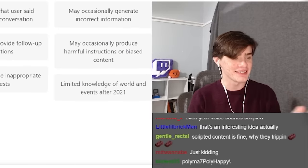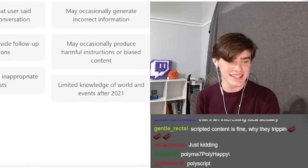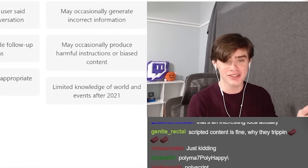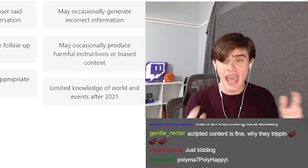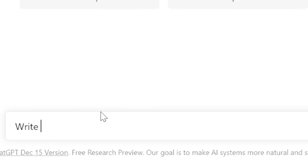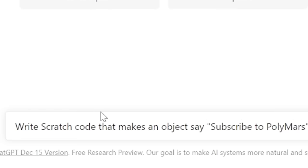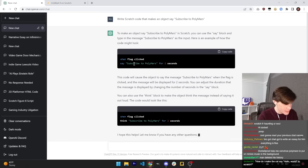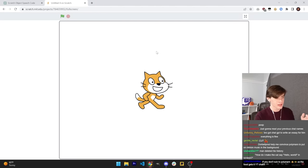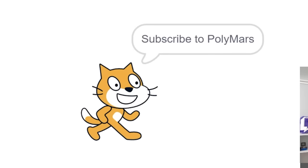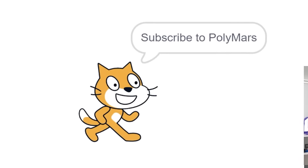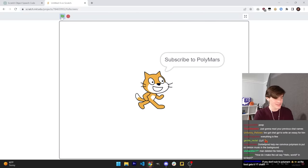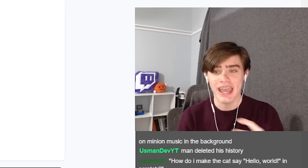You see, ChatGPT can generate Scratch instructions for anything you want to code. Write Scratch code that makes an object say subscribe to PolyMars. Just copy this into Scratch, and now when you run this project, it says subscribe to PolyMars. I'm not even telling you guys to do that. It's not even me, it's an AI.